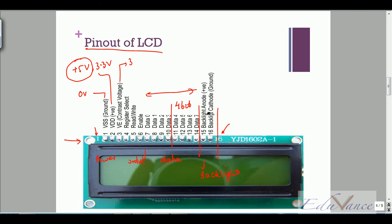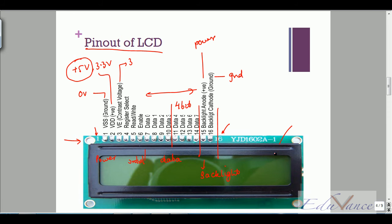Pin number fifteen and sixteen: the positive needs to be connected to a power supply and the negative to ground, which lights up the LED at the back. It's a typical LED, so it needs a positive and a negative supply with a resistor on either one of the sides.